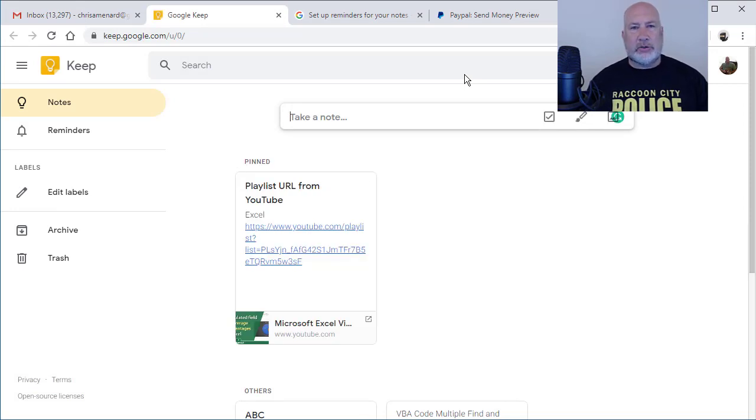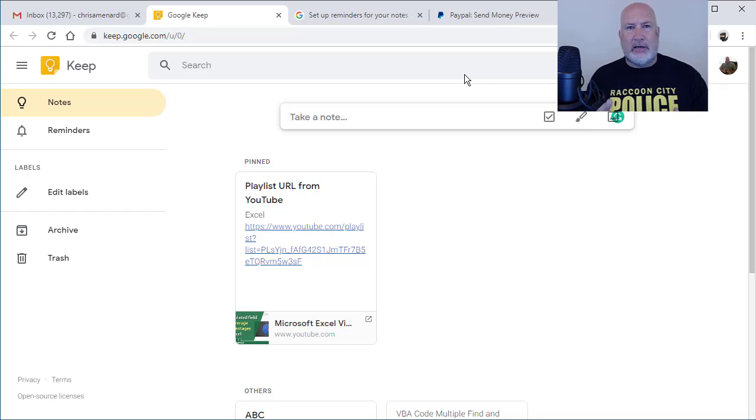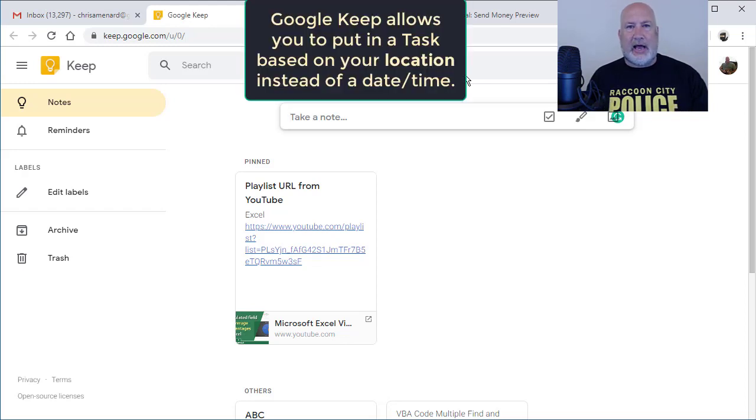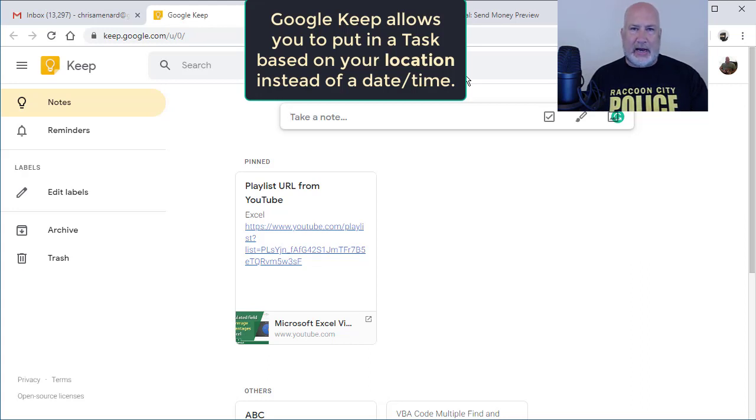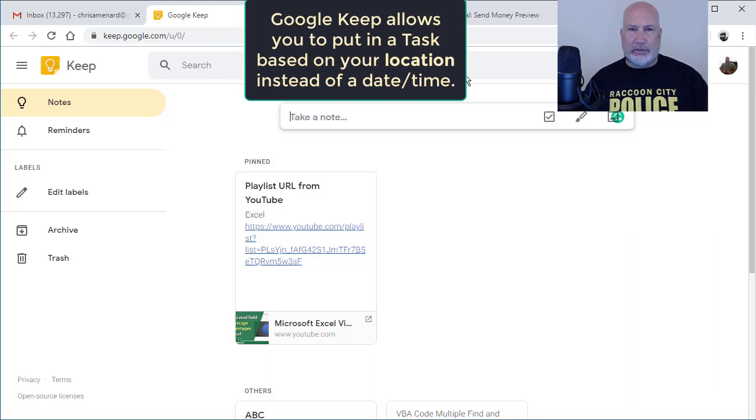But here's the really cool feature. Most note-taking programs, you're putting in tasks and the tasks have a reminder. That reminder is usually a date and time, but Google Keep allows you to put in a reminder location-based. So let me show you how this works.